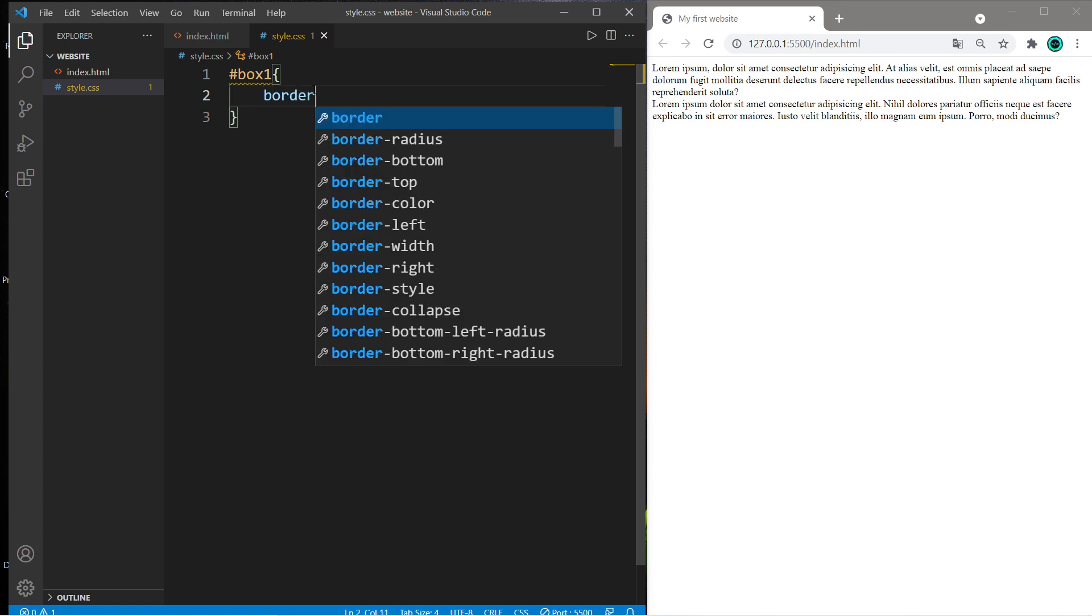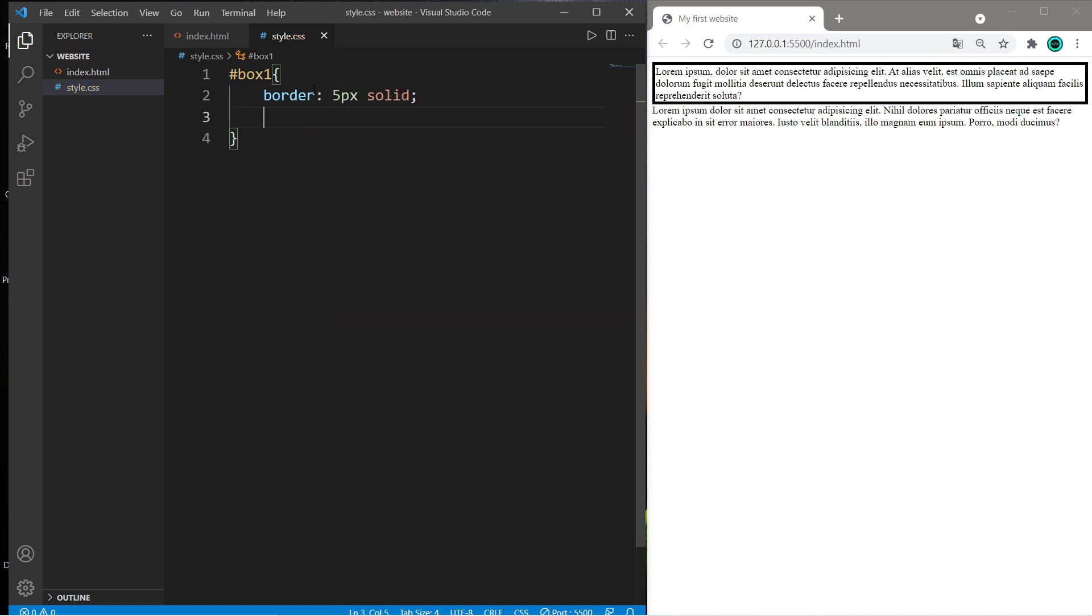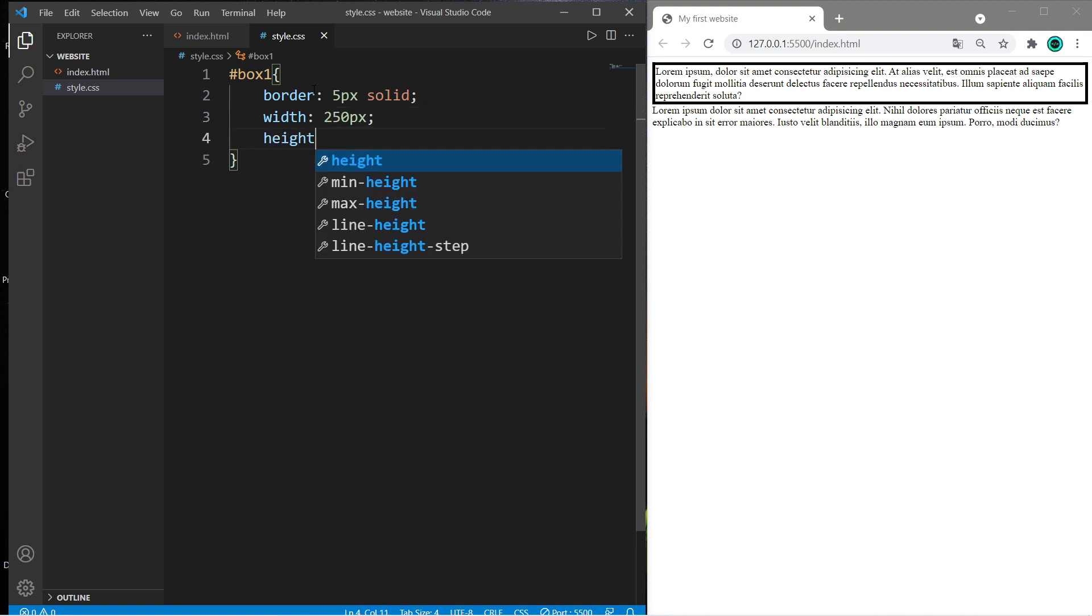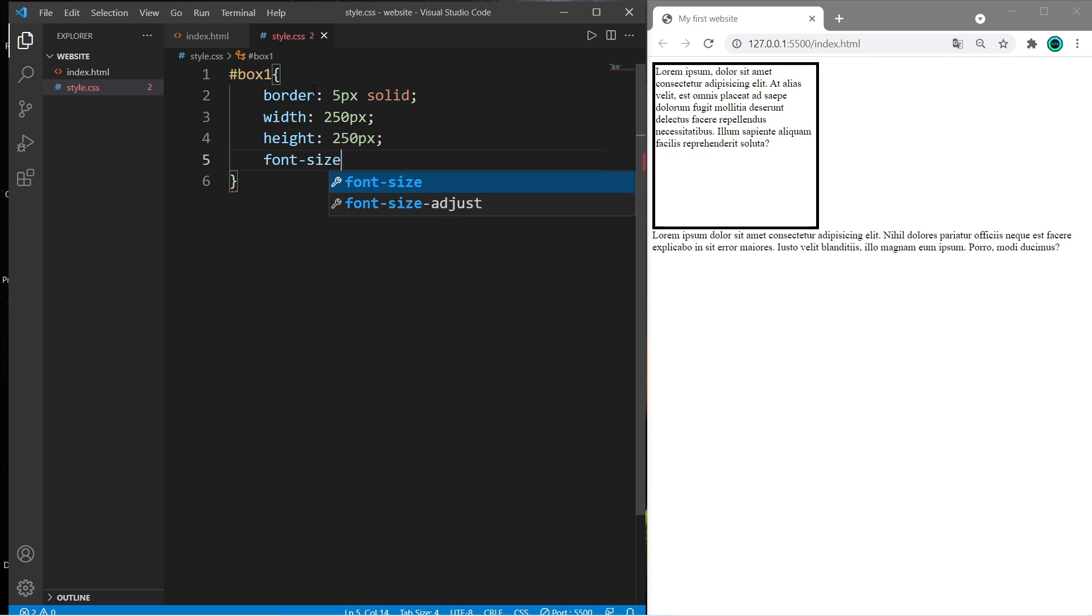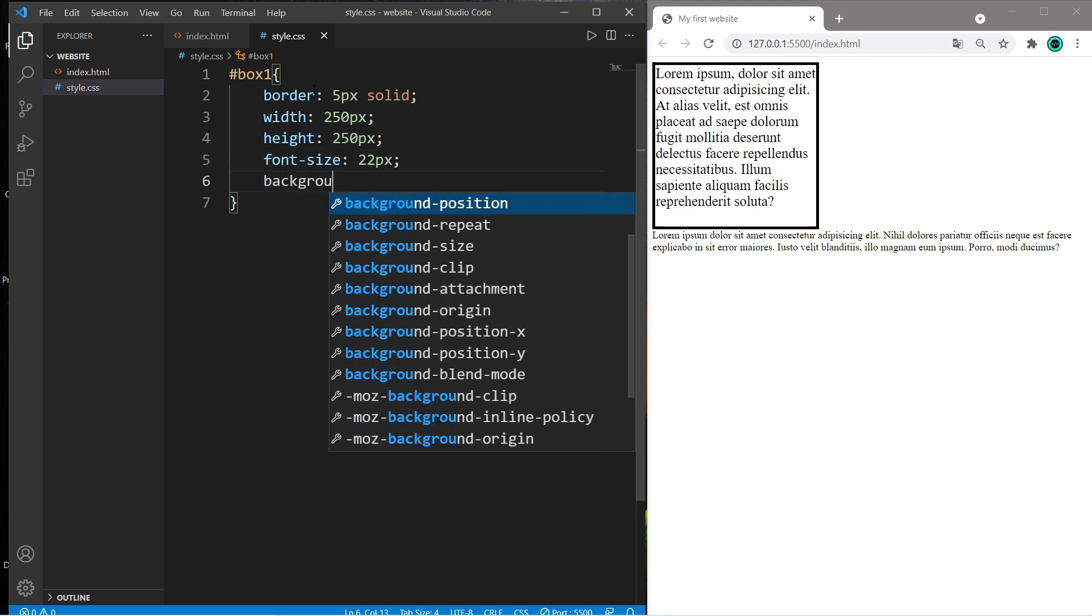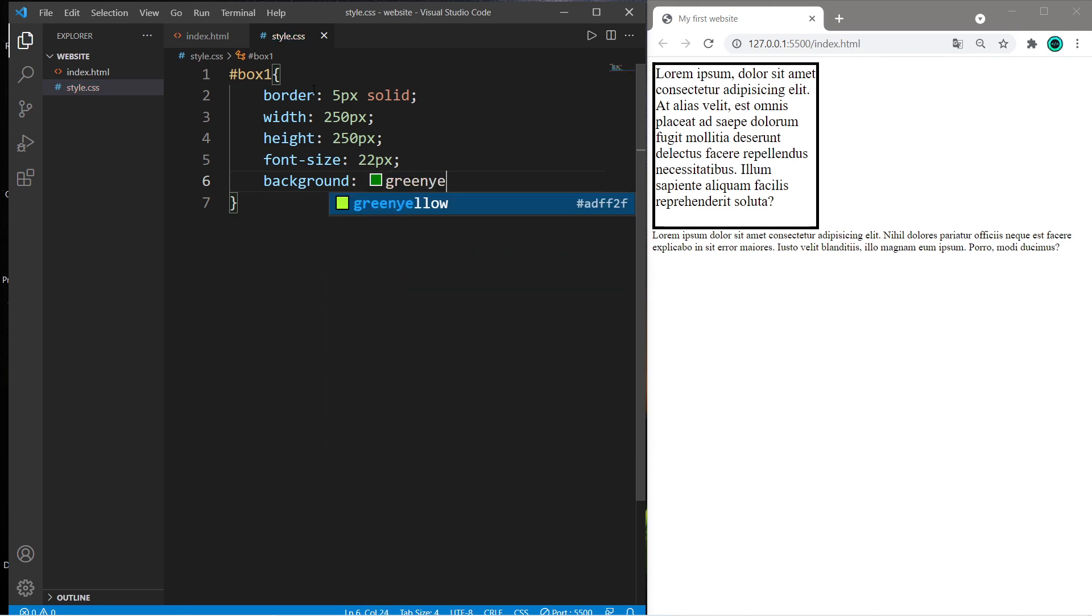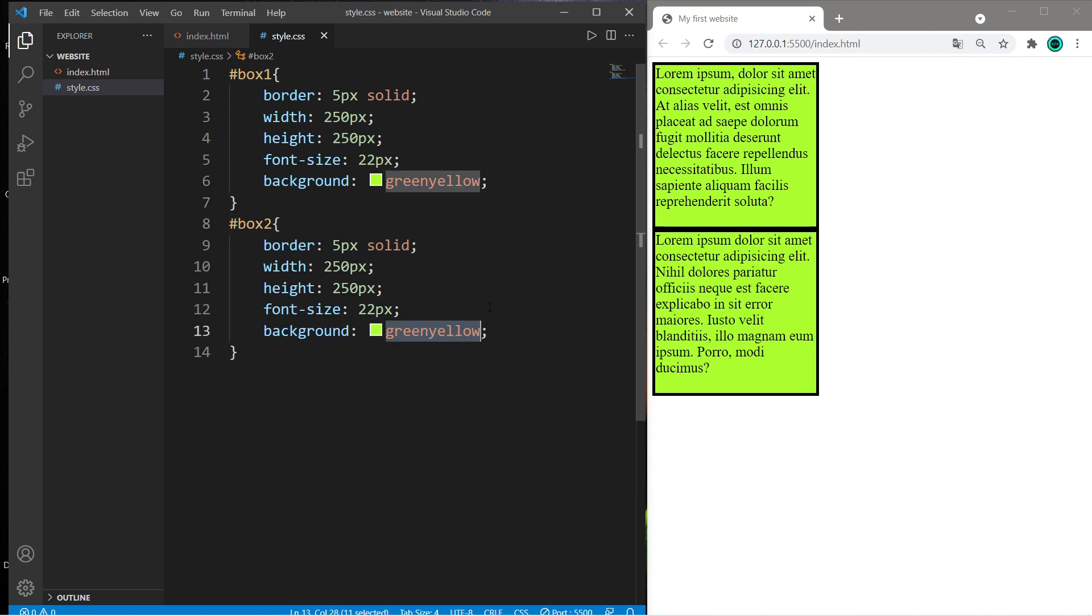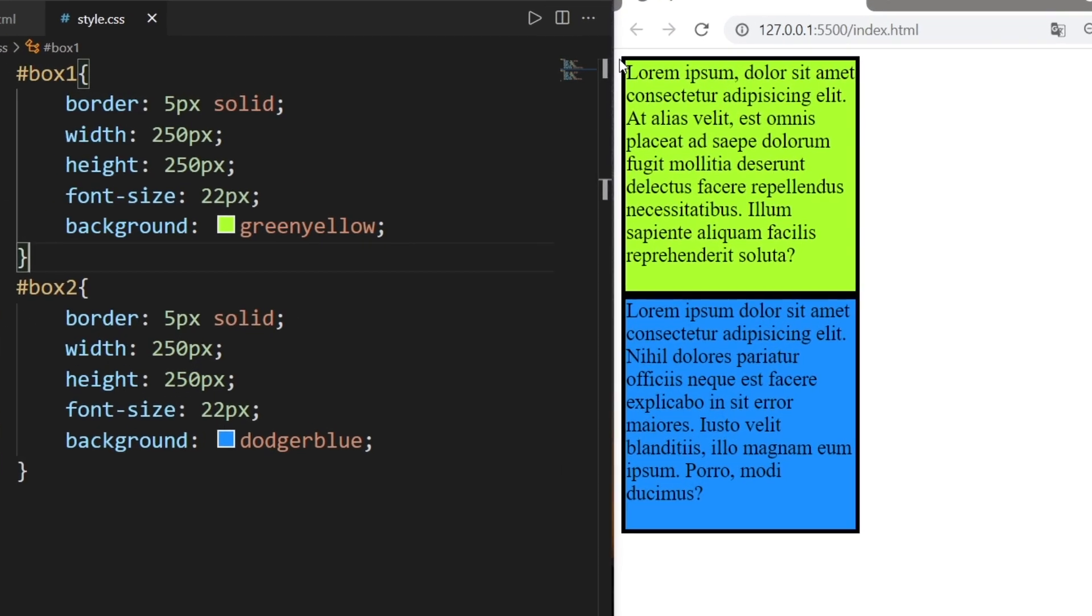So let's begin with box1 and we'll just copy everything over to box2. I would like a border of 5px solid, a width of 250px, a height of 250px, let's change the font size to 22px, and change the background. Let's copy this and paste it for box2, so change box1 to box2 and I would recommend picking a different color.